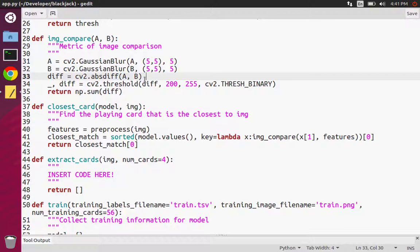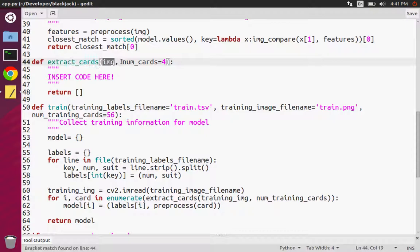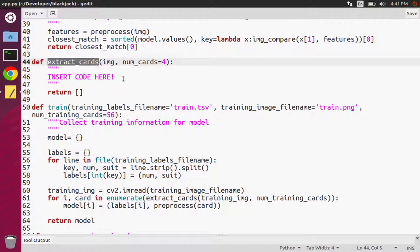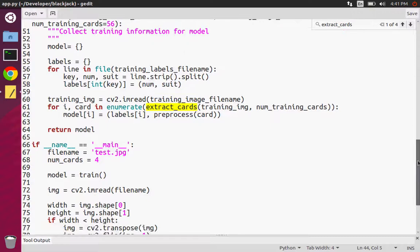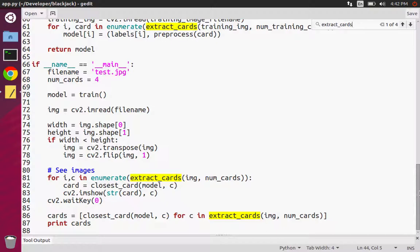Probably one of the most important functions we're going to be writing is called extract cards. It takes a raw image and extracts however many cards are in that image — this is what we have to fix ourselves. What it returns is a list of images that are dewarped, with no perspective tilting or bending, so we get nice clean images. You might ask where this is used — if we search for extract cards, we can see it's used throughout our model and our executing code, so it's really important.